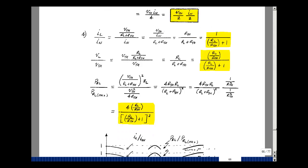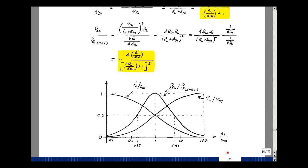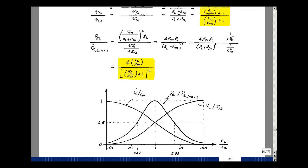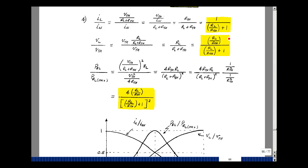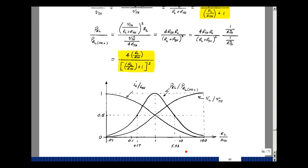A graph of that is shown with the x-axis as R sub L over R-Thevenin and the y-axis as I sub L over I-Norton, plotted on a log scale. When this ratio is very small — in other words, when R sub L approaches zero — I sub L basically equals I-Norton, giving a value of one. When R sub L is very large compared to R-Thevenin, the current approaches zero. And when R sub L equals R-Thevenin, I have half the current — like a current divider with two equal resistances.